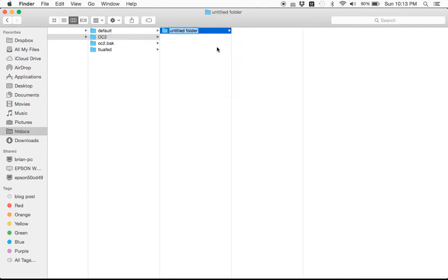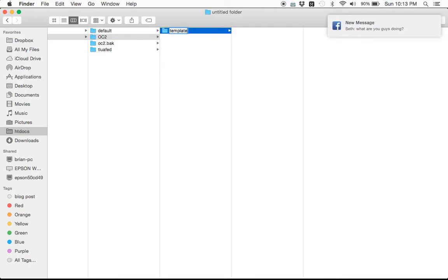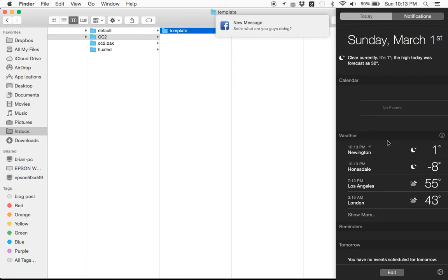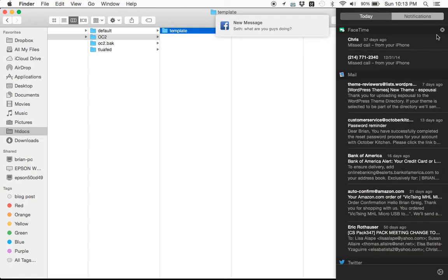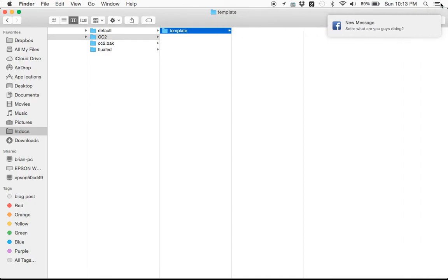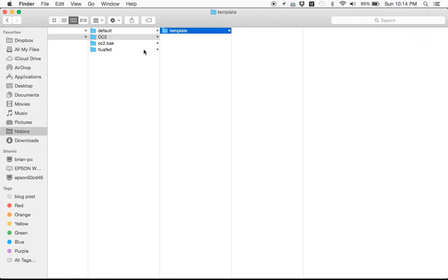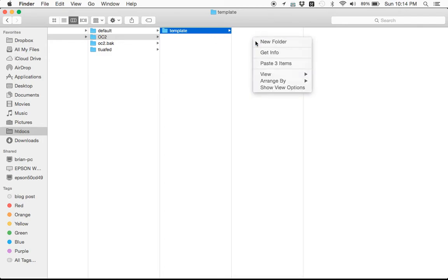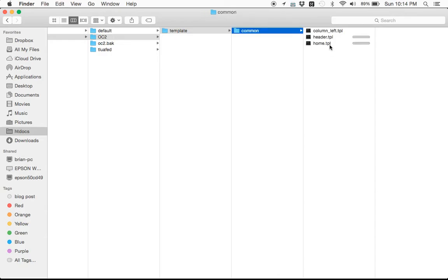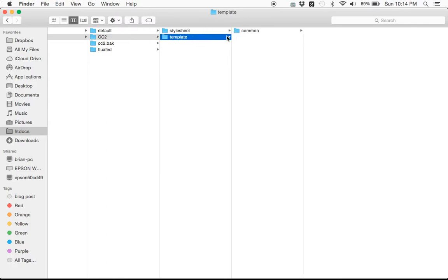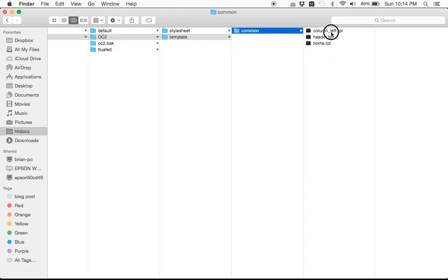Let's create a new folder in here — we'll call it template, and then a subfolder called common. Copy those files in there. Let's also create a new file called stylesheet, because we're going to want to make some modifications to the stylesheets at some point as well. So let's take a look at our column_left.tpl.